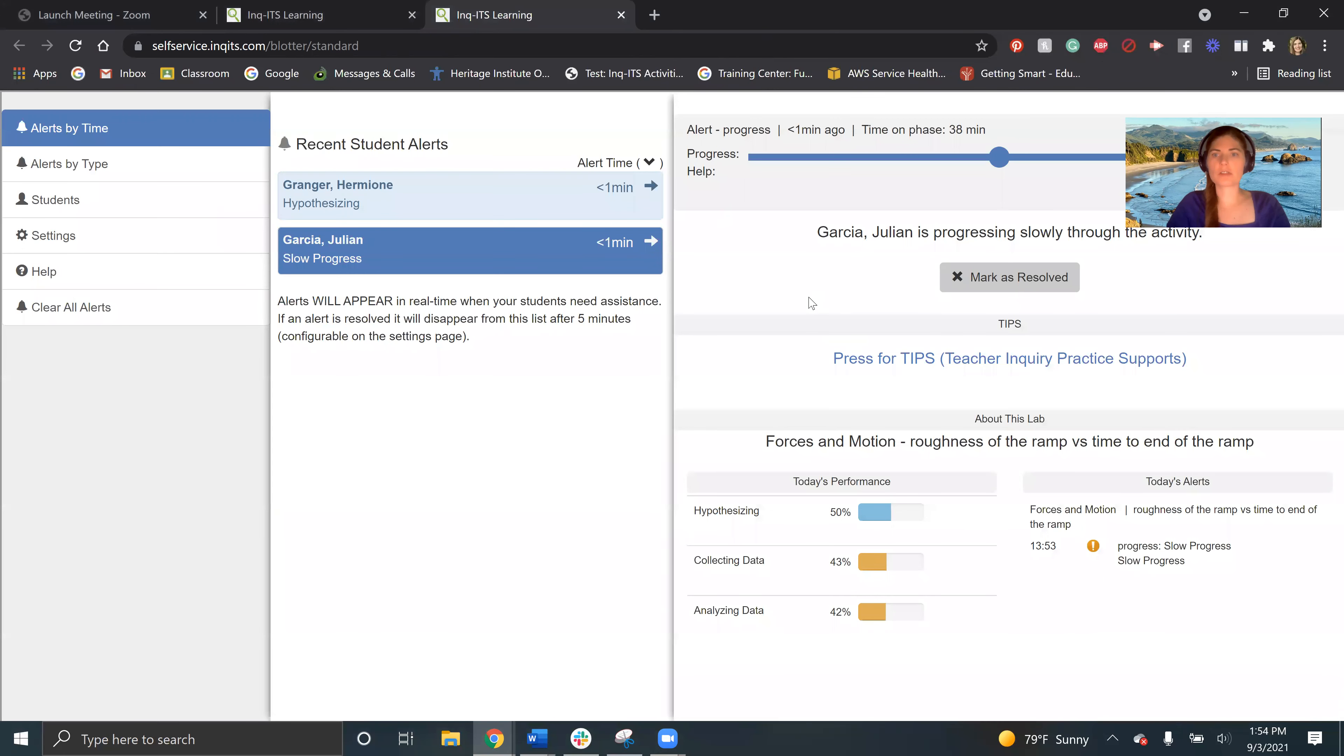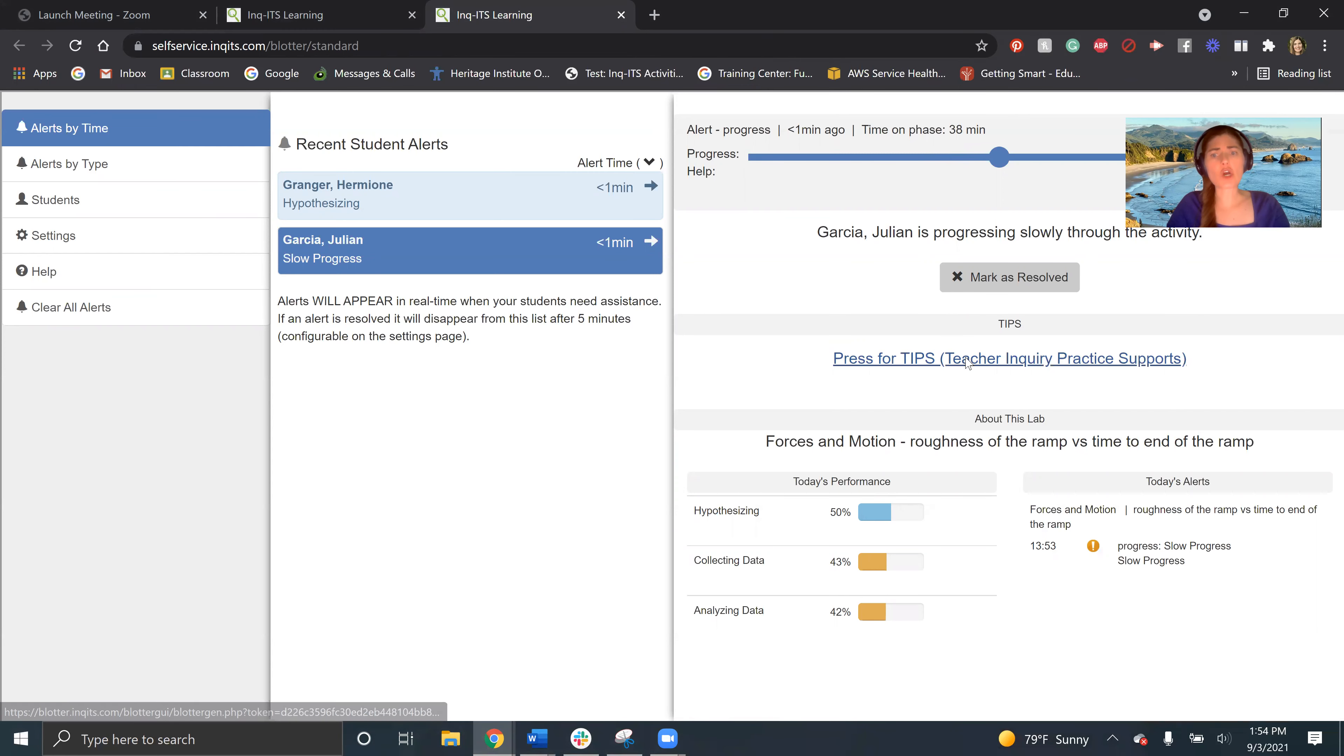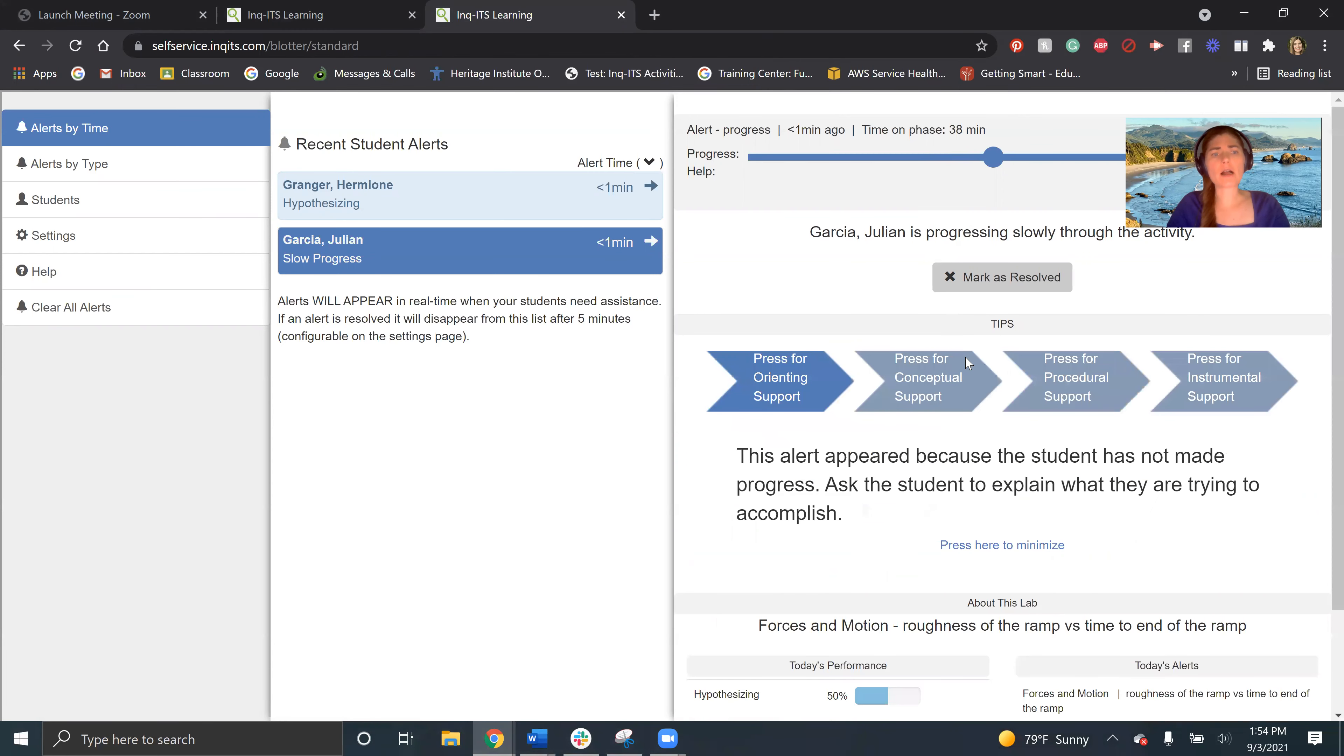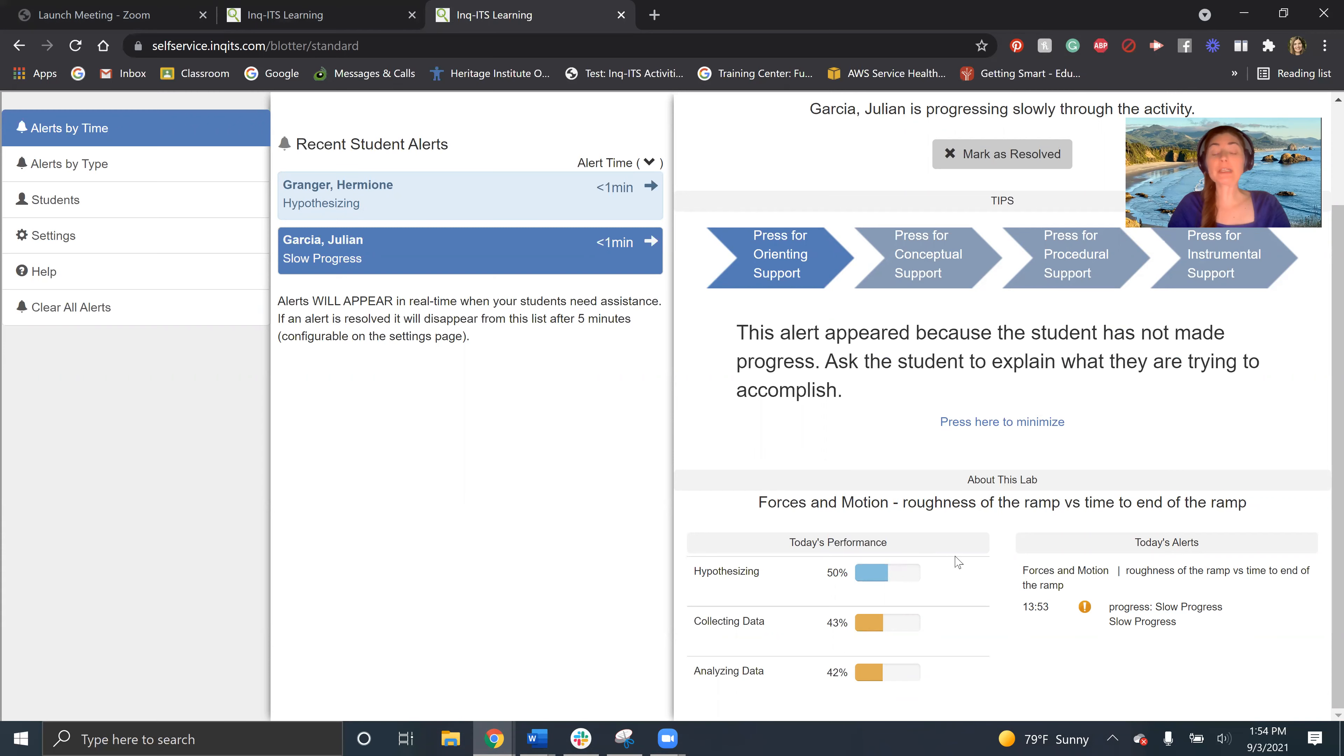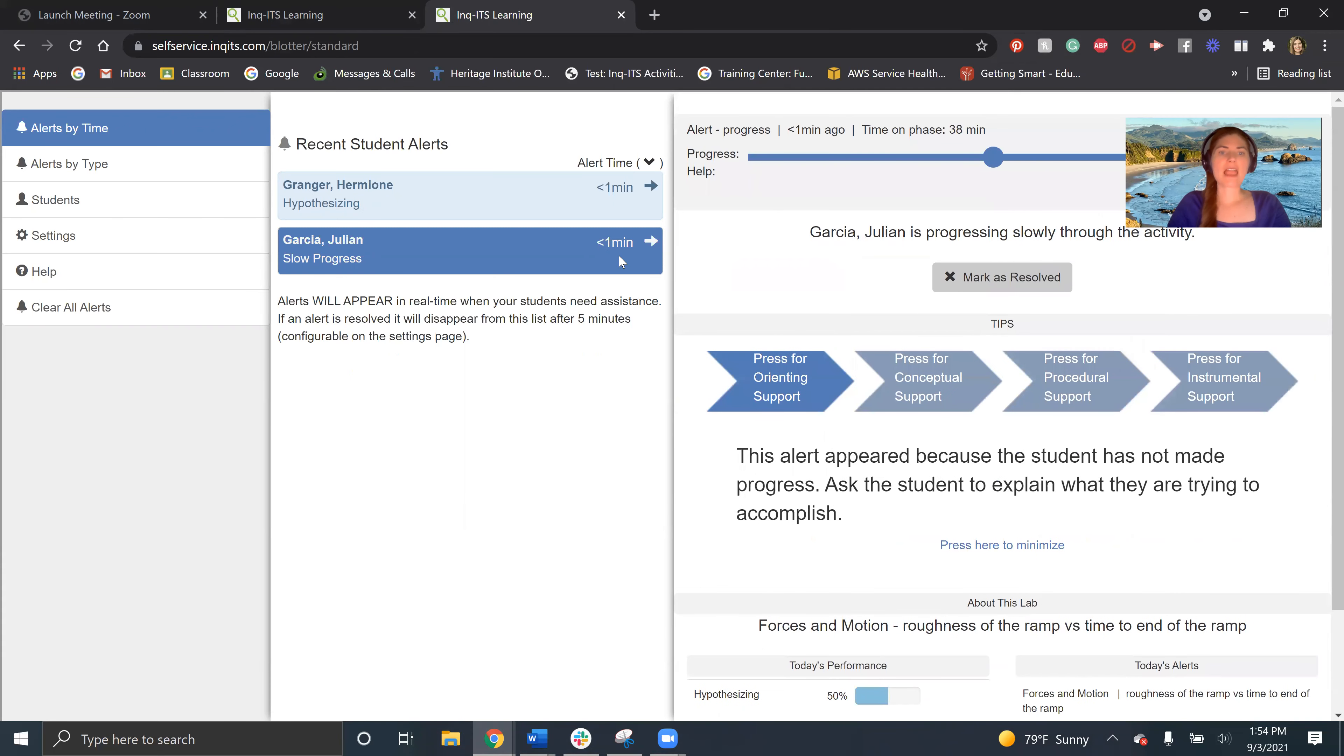So first of all, Julian has been on the same phase for 38 minutes. So we need to go talk to Julian because he was obviously struggling and then he's been in the same spot for 38 minutes. So I really need to go help him. And then as soon as I get Julian going again, then I need to hop over to Hermione.